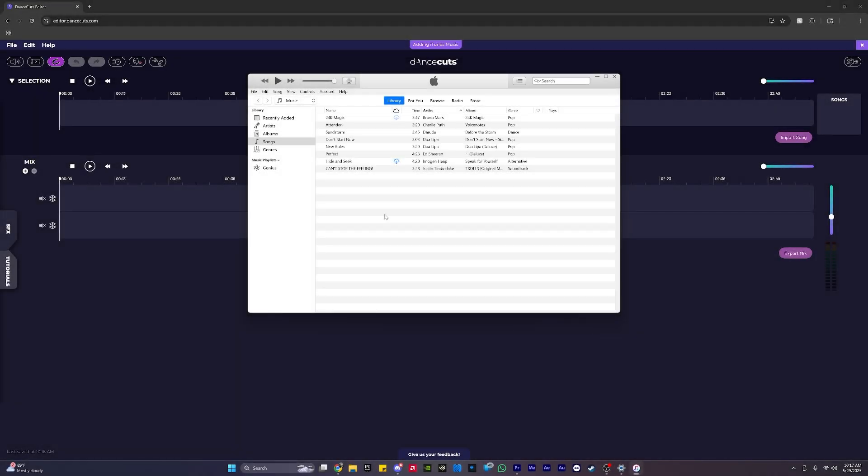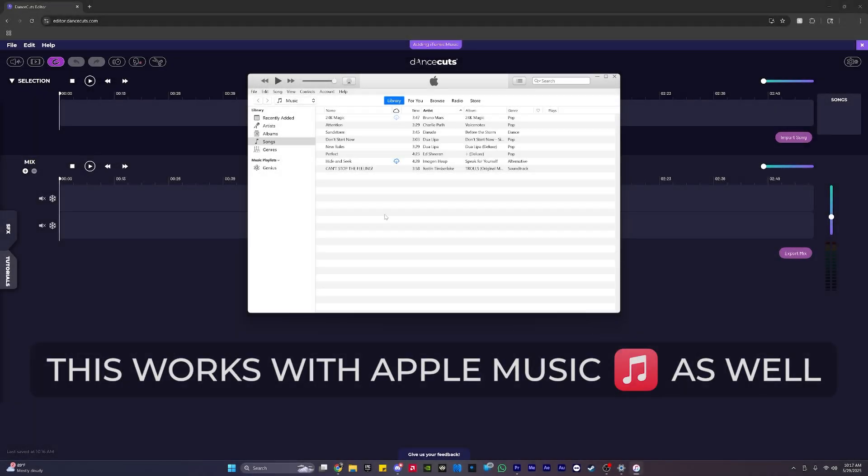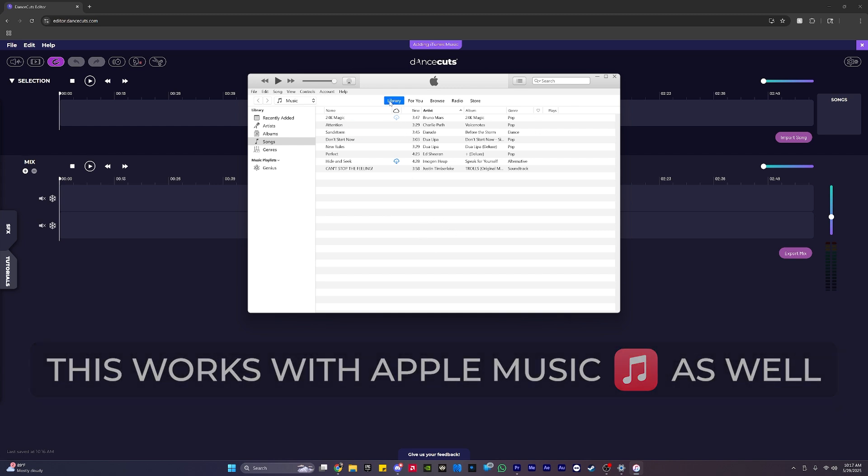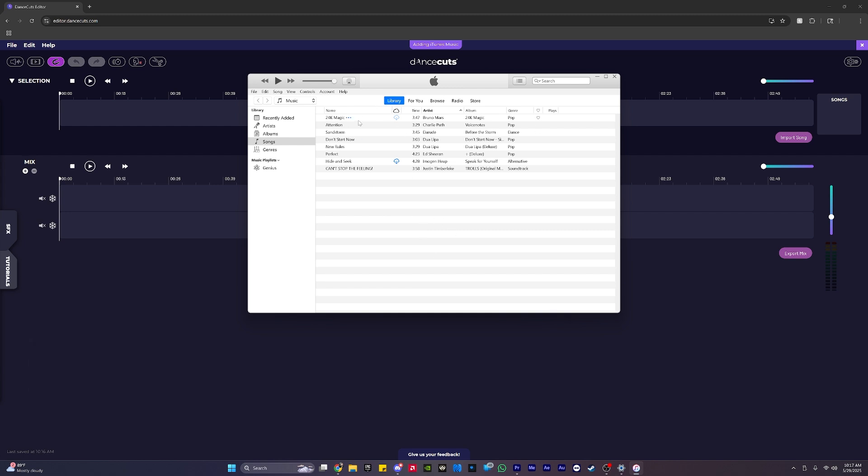In this tutorial, we're going to show you how to import music from iTunes on a Windows computer. As you can see here, I have my iTunes window open, and I'm going to navigate to my Library tab. This is where you'll find all the songs available to import into Dance Cuts.